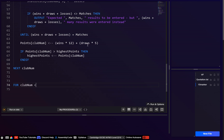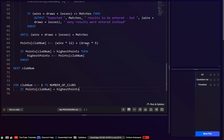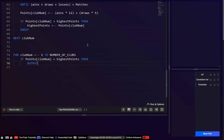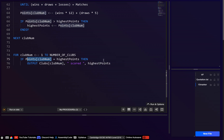So let's do the same thing: for club_num = 1 to number_of_clubs. If points[club_num] = highest_points, then output: clubs[club_num] & ' scored ' & highest_points — and since highest_points equals points[club_num] we can use it directly.